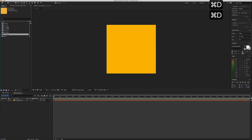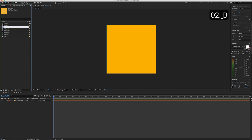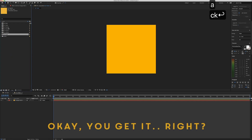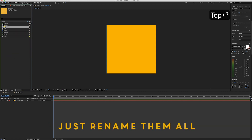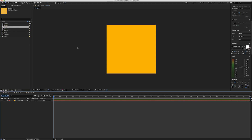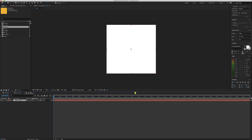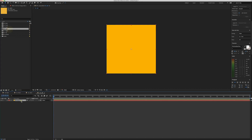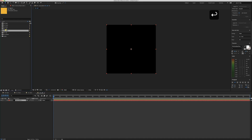Now we have to duplicate this five times and start renaming all of these compositions — this one is gonna be the back. You can also change the solid colors for each individual composition by holding Command+Shift+Y. This one can be white, and this one black — of course you can pick any color you like.